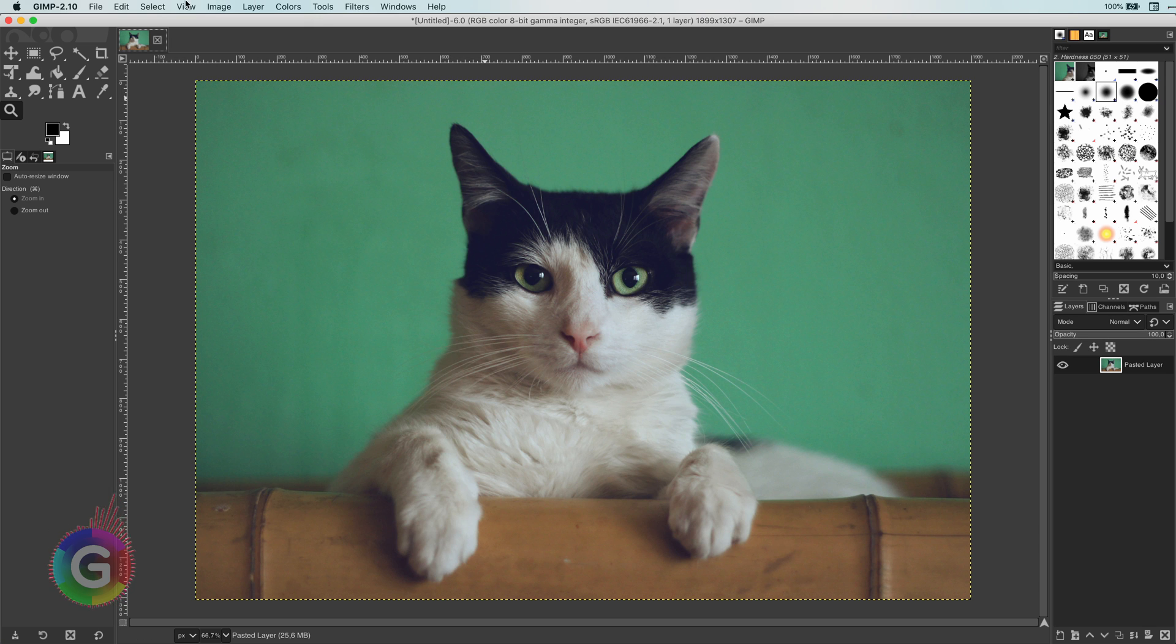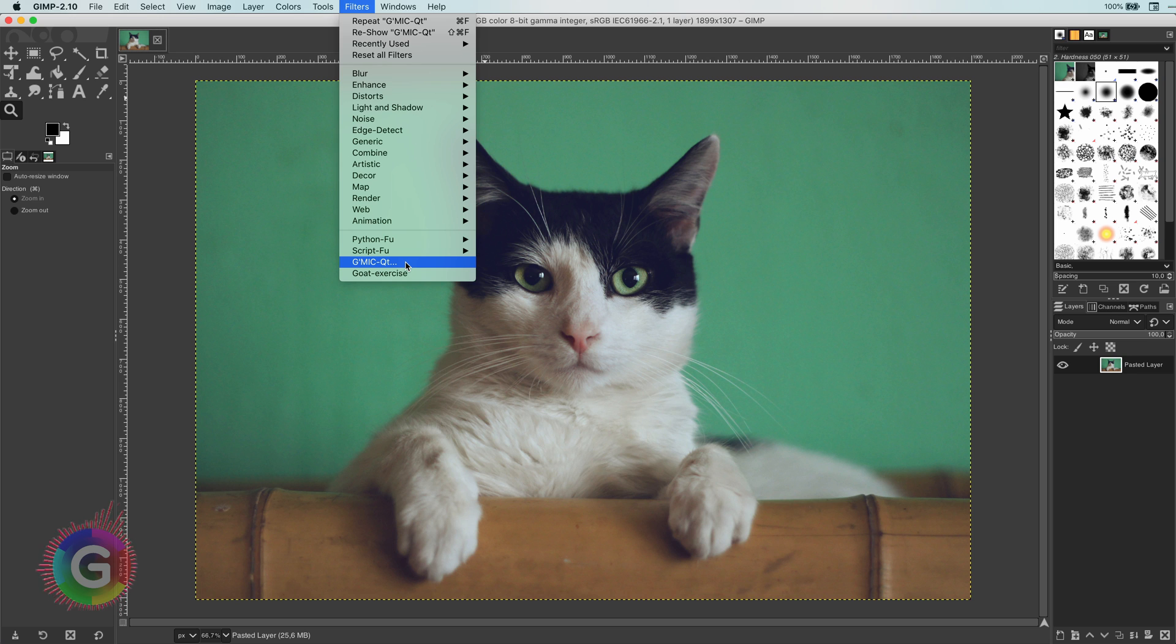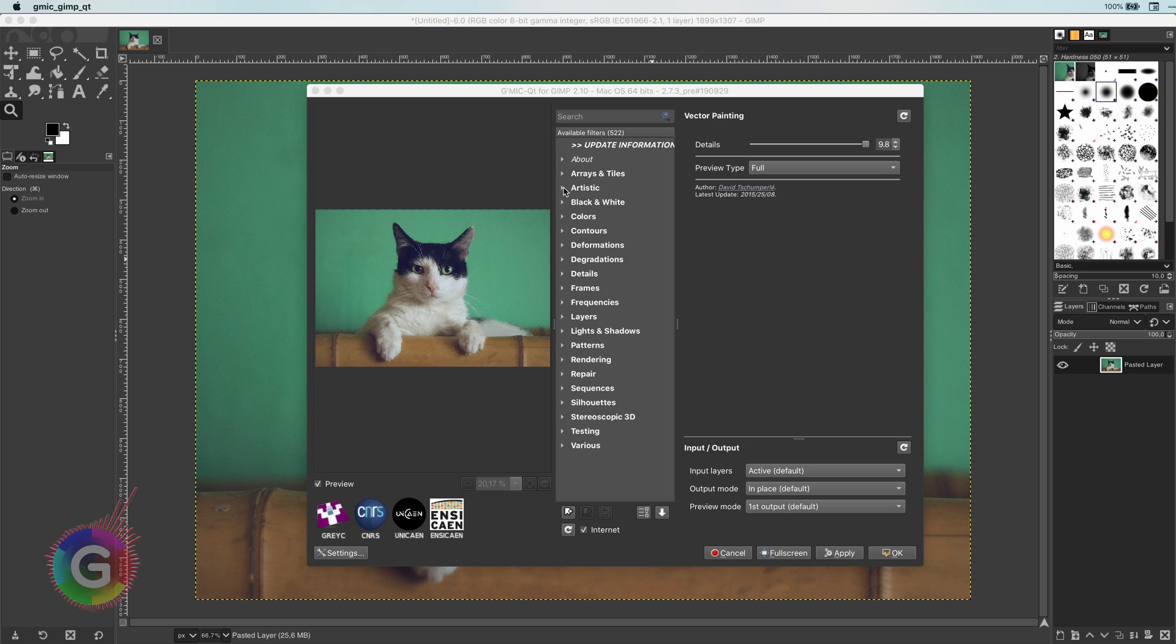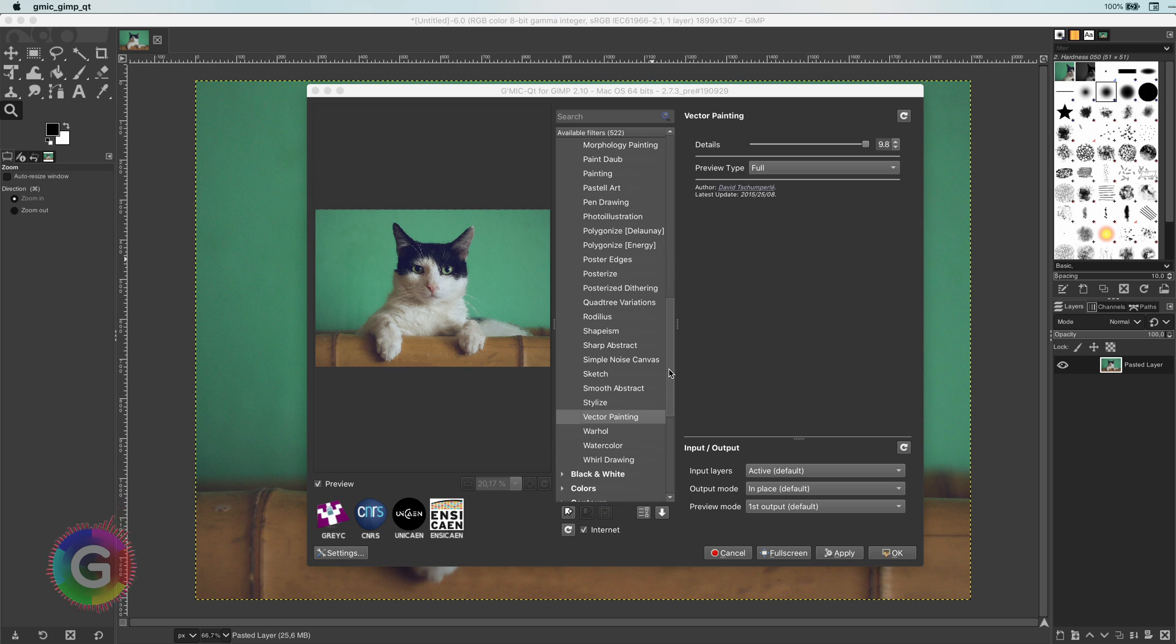If I paste the image to GIMP, it will create a new document with our cat image. To apply a GMIC filter, let's go to the filter menu and select the GMIC filter. In the GMIC dialog, select from the Artistic section the Vector Painter filter.